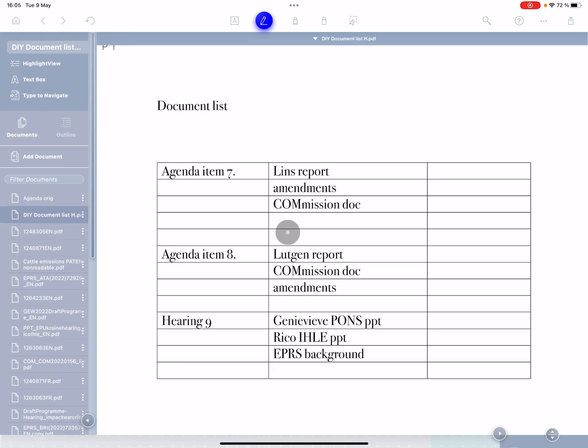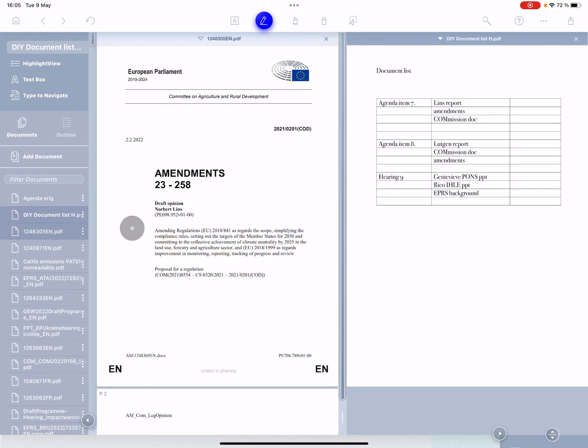So here, for example, is the document list I created in Word. I've just written a list of the documents I want to find and group them. You can group them wherever you like, of course. And then I just do the same process.